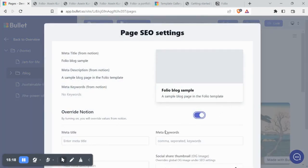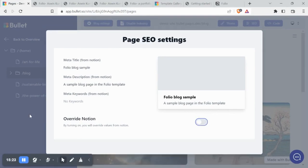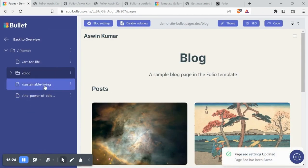By editing the SEO, you can override the metadata from Notion and customize on your own from the dashboard.